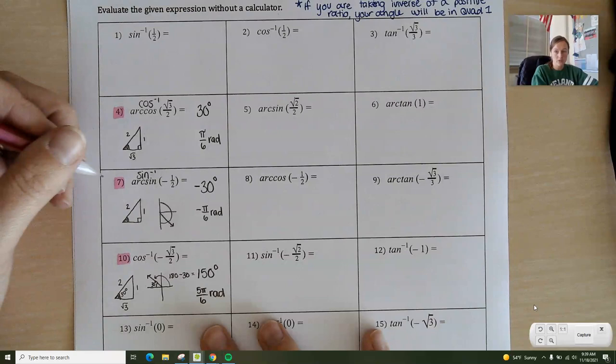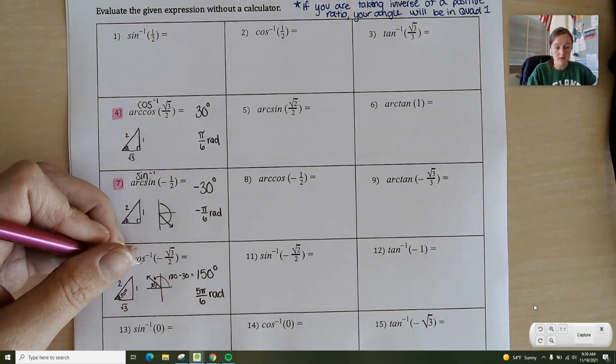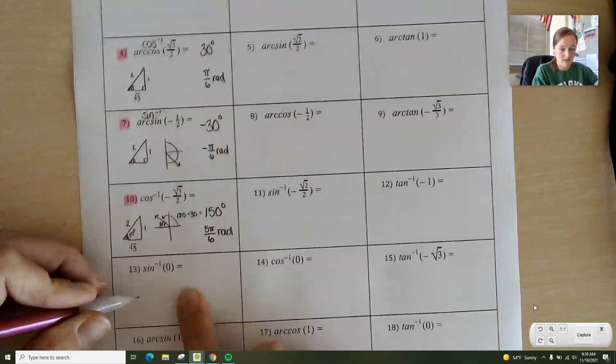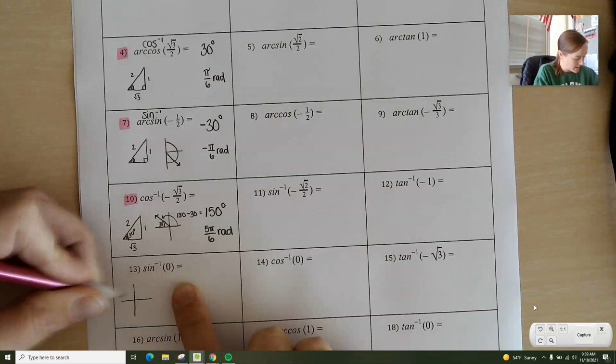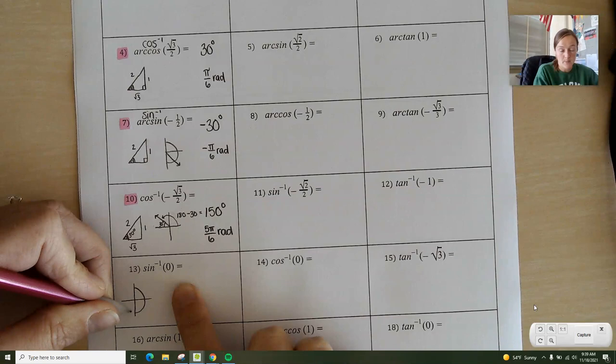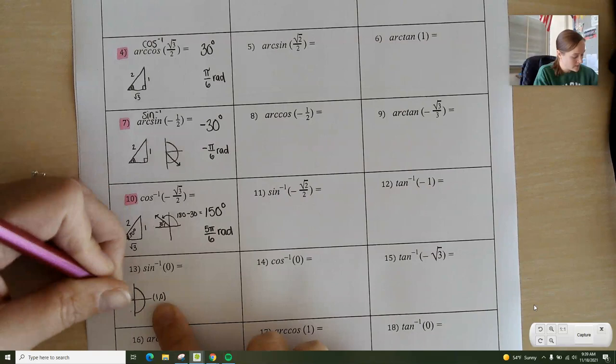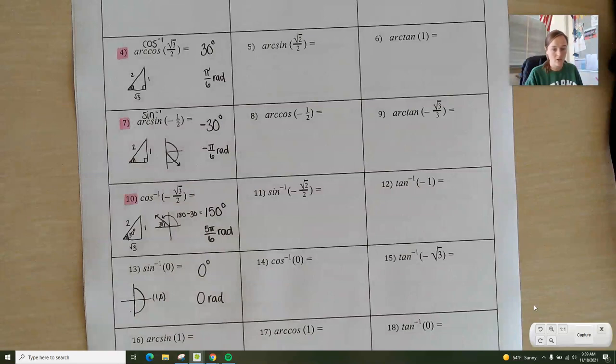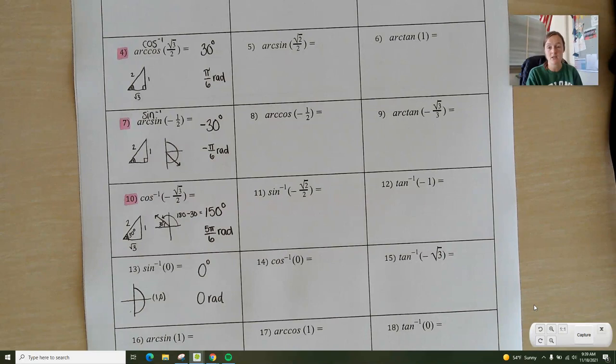This is just finding the inverse sine, inverse cosine, and inverse tangent of any of these. I'll show you one more — inverse sine of 0. Sine is where the y is 0, so that is right here: 0 degrees, which is also 0 radians. When you're finding sine and cosine of 0 and 1, that's going to put you on your axes. When you find tangent of 0, that would put you on your axes as well, but tangent of 1 is going to stay in your triangles.